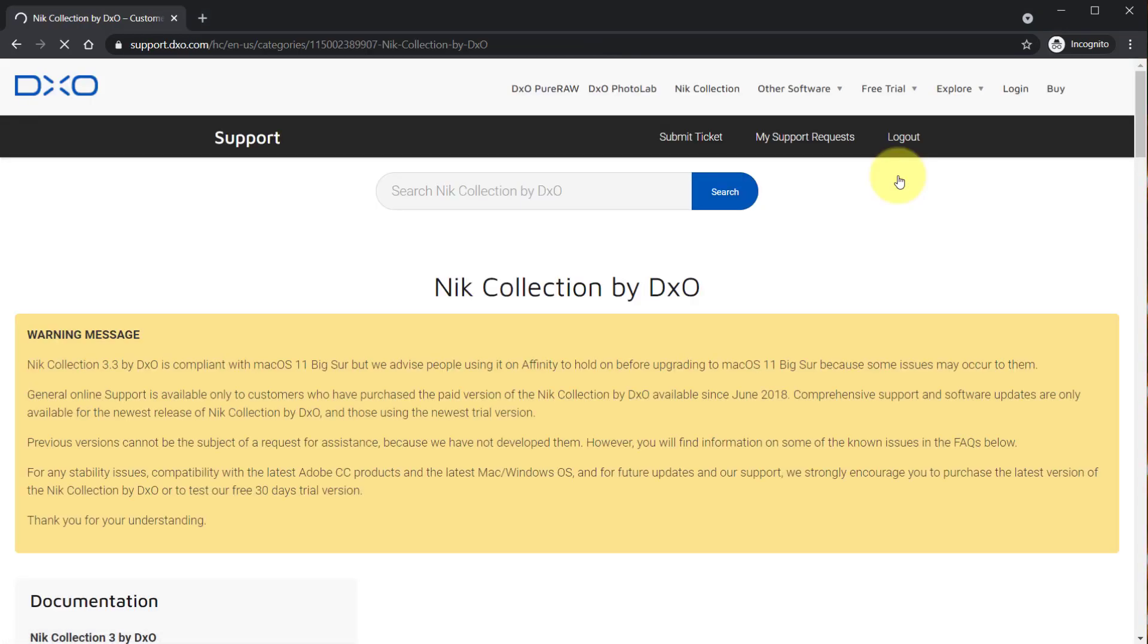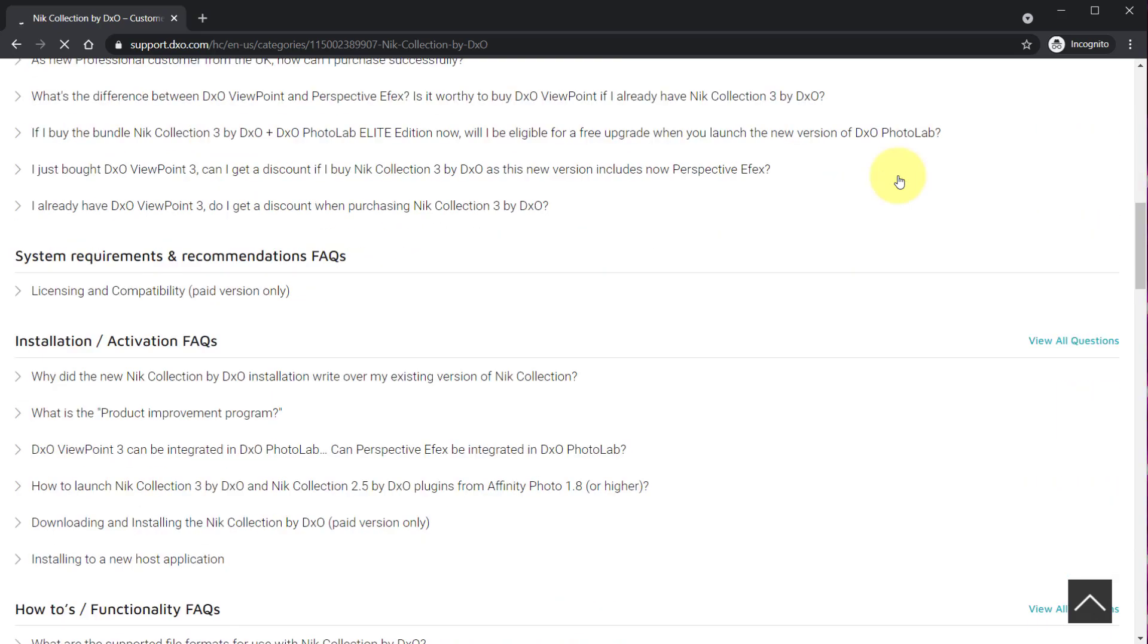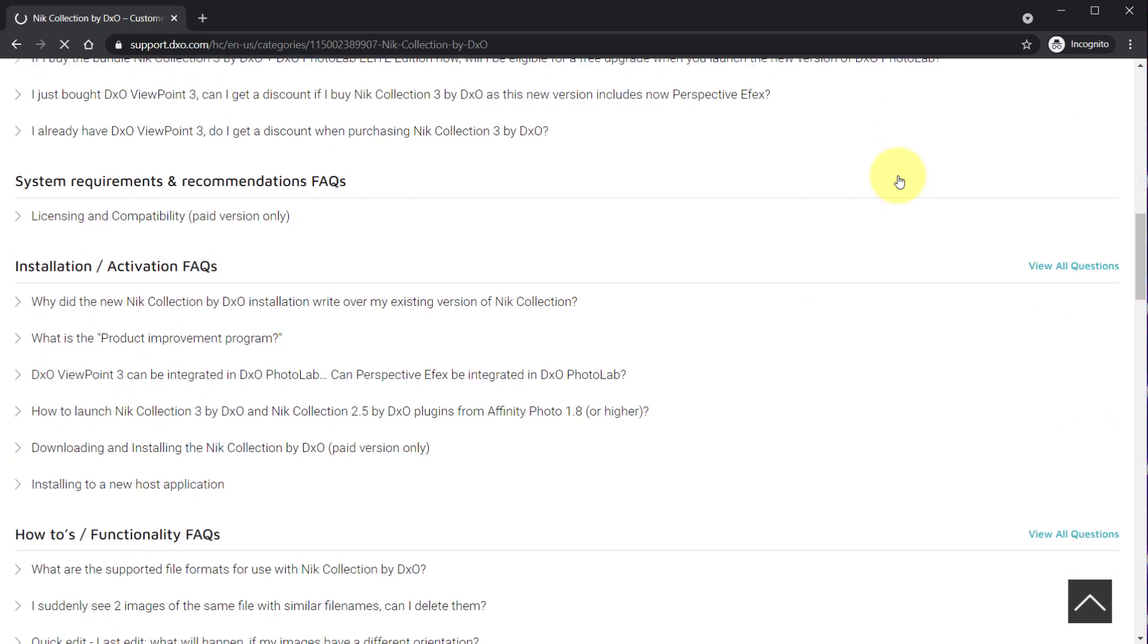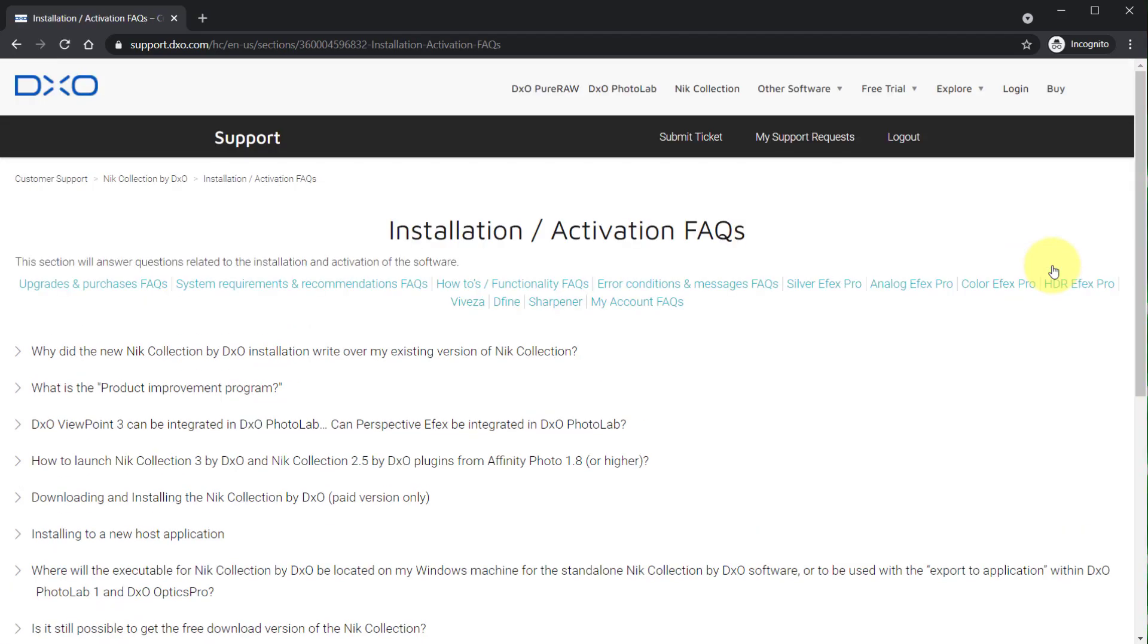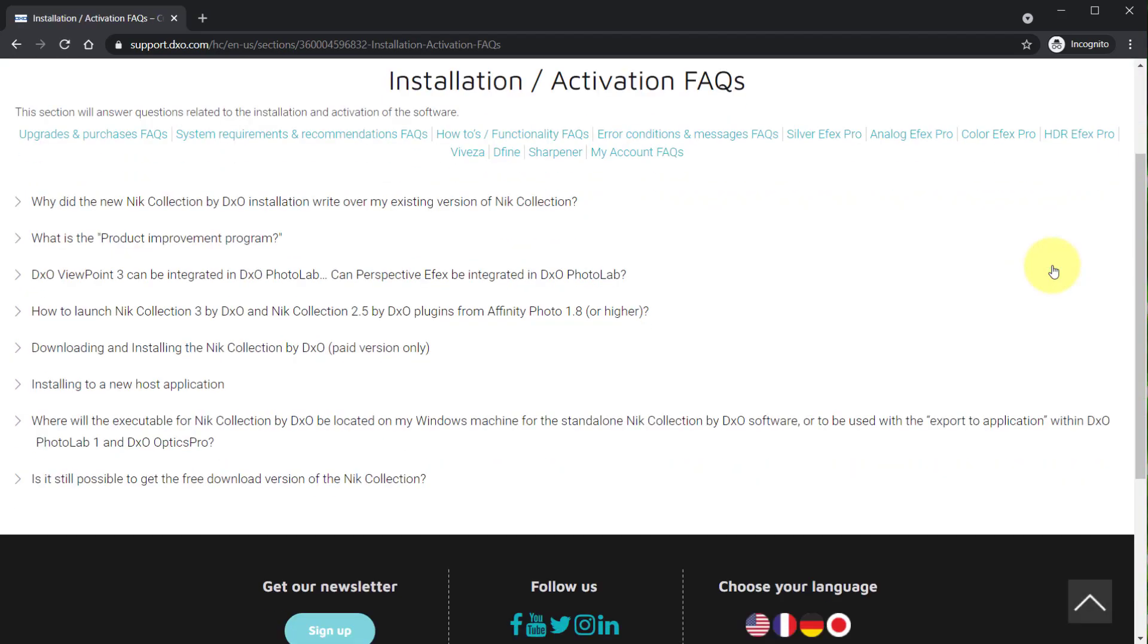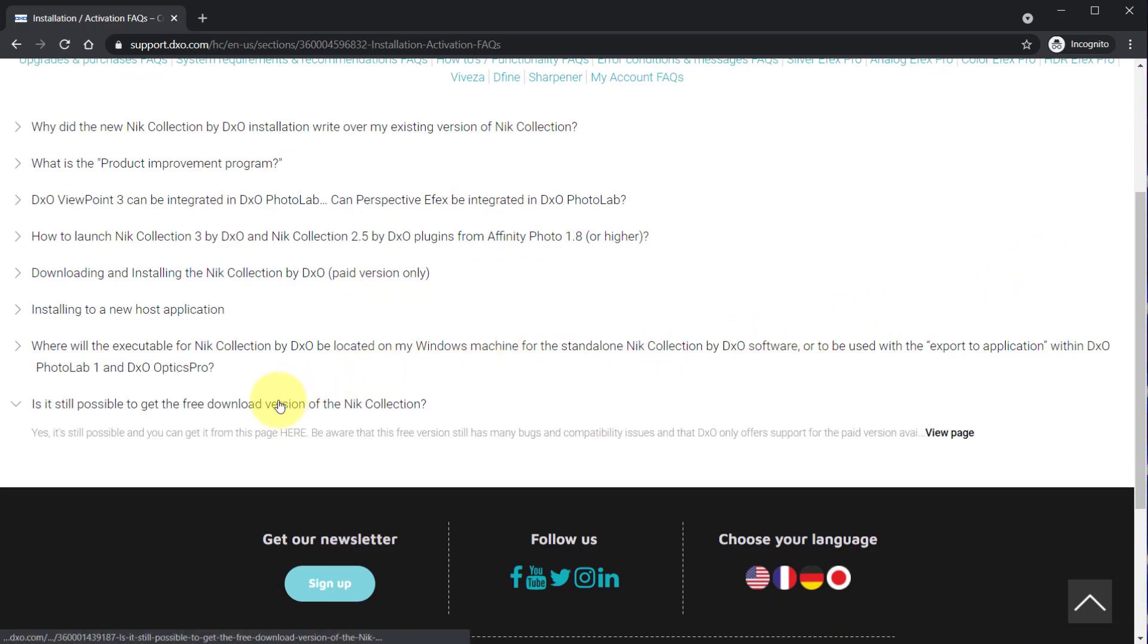Then scroll down and click installation slash activation FAQs or click all questions. Scroll down once again and click is it still possible to get the free download version of the Nik Collection.